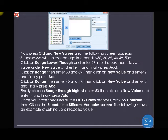Click on Range Lowest Through and enter 29 into the box, then click Value under New Value and enter 1, and finally press Add. Click on Range and enter 30 to 39, then click New Value and enter 2, and press Add. Click on Range, enter 40 to 49, click New Value and enter 3, then press Add. 'Lowest through 29' means less than 30. So our ranges are: less than 30 = 1, 30 to 39 = 2, 40 to 49 = 3.